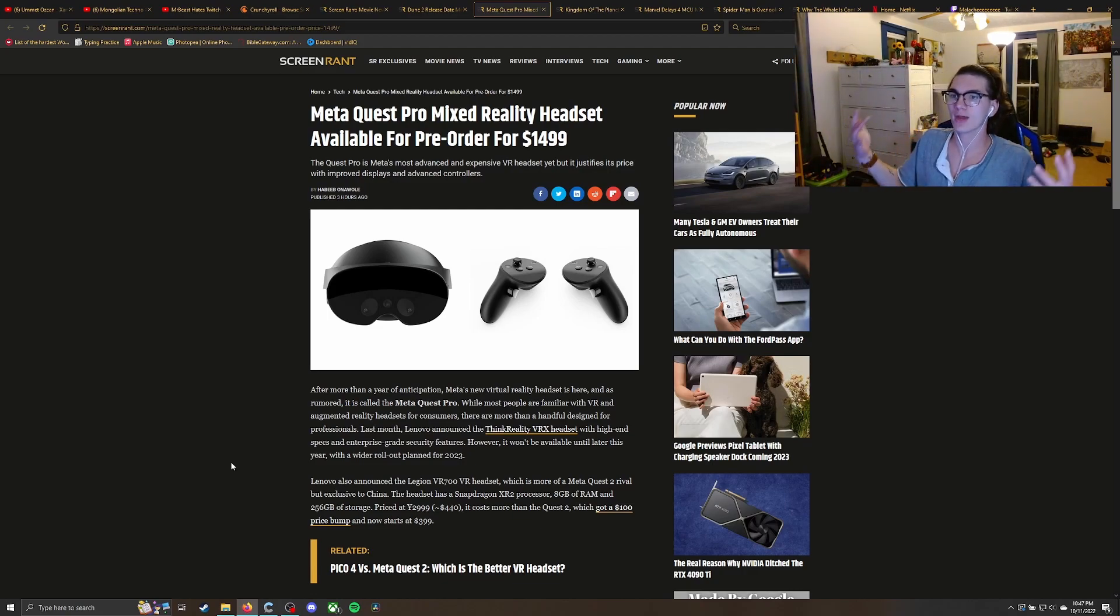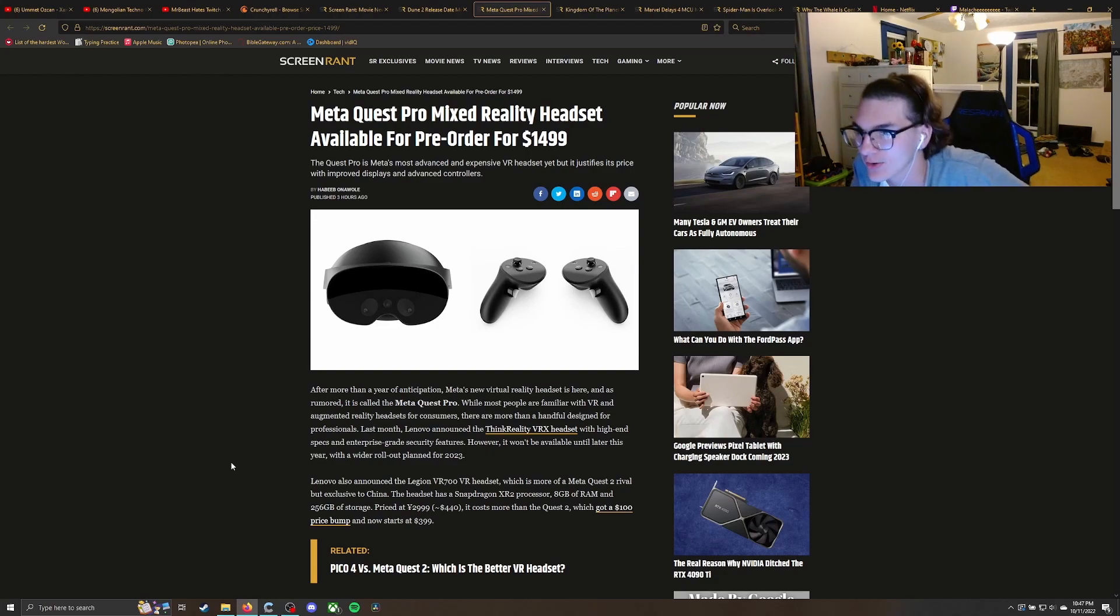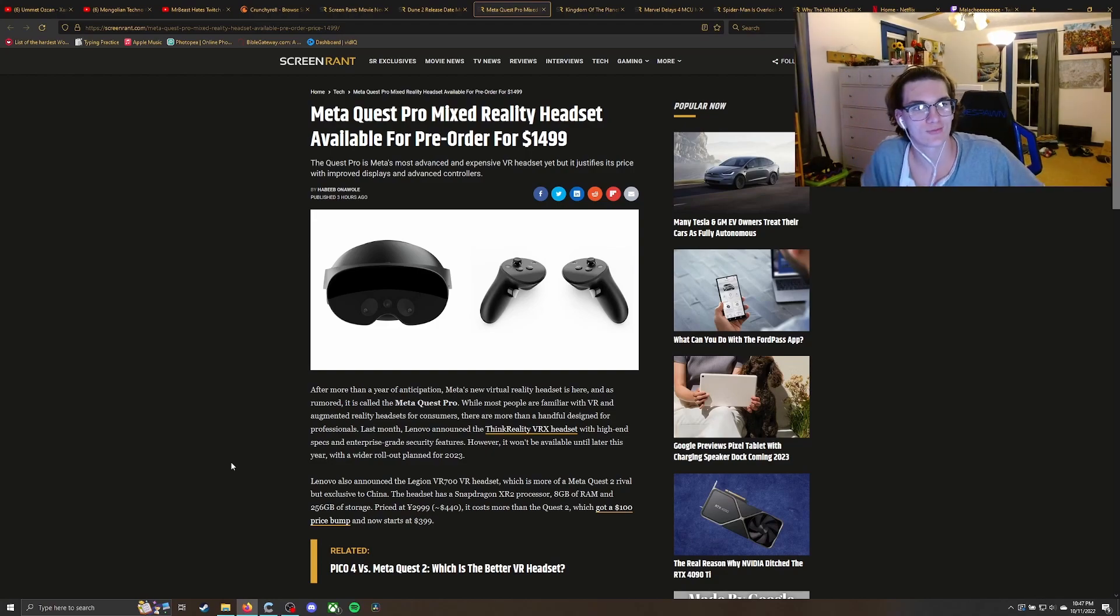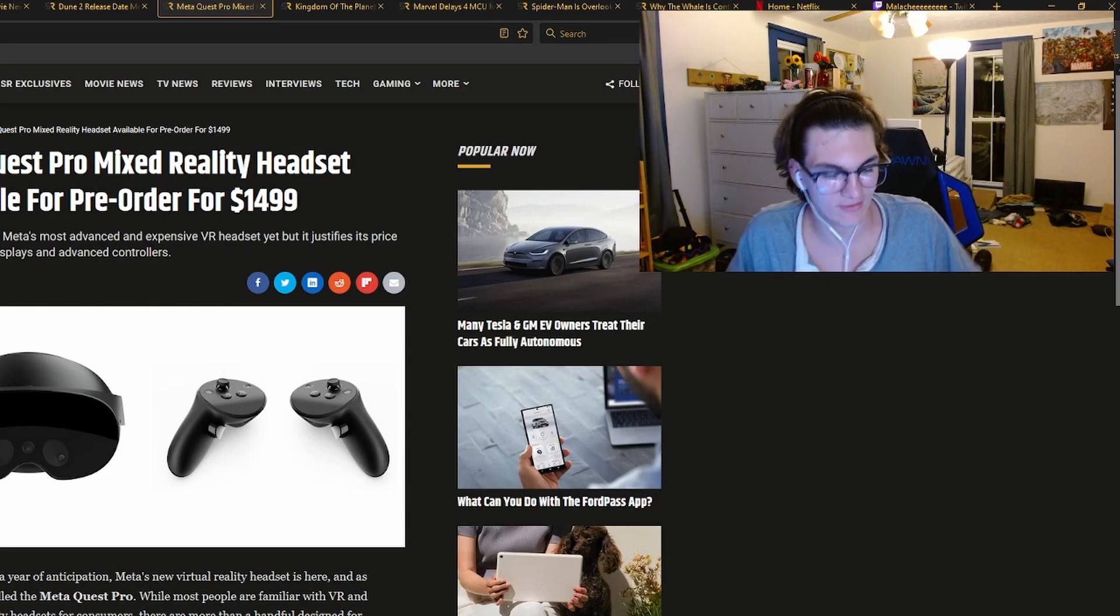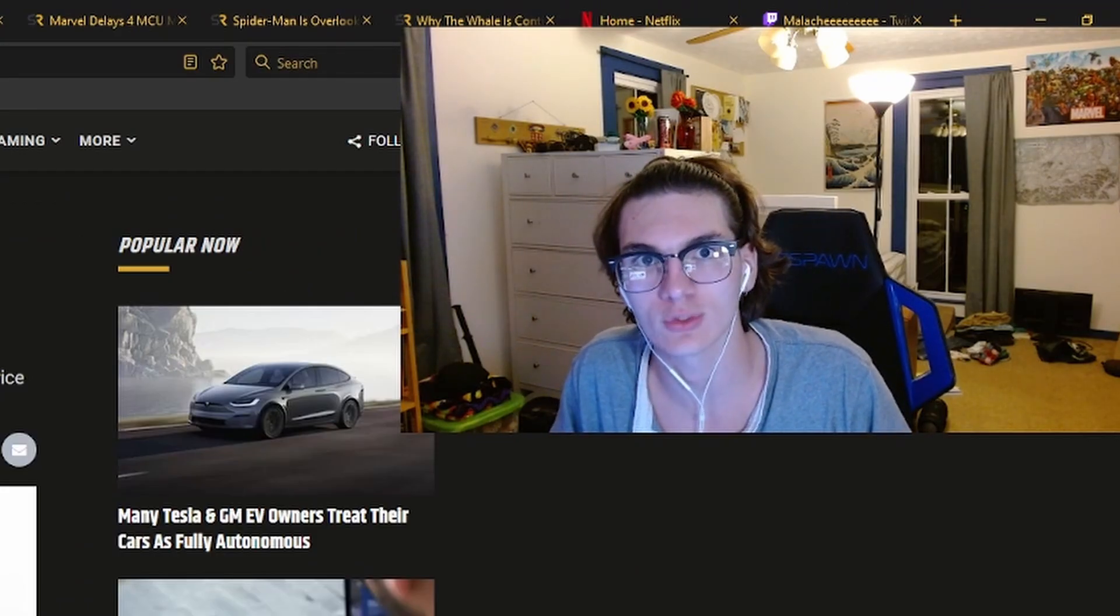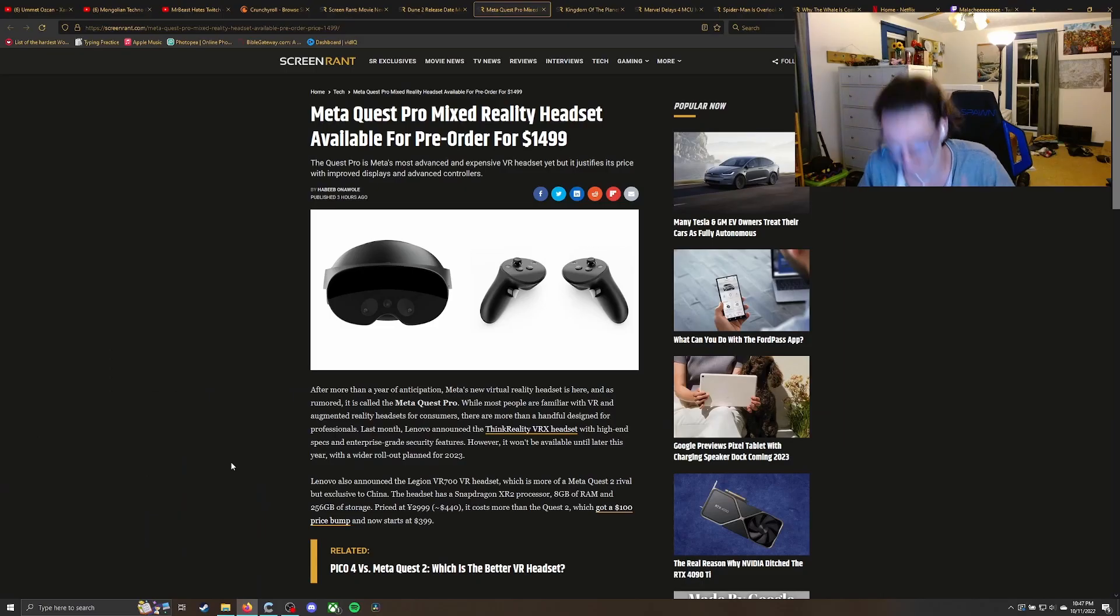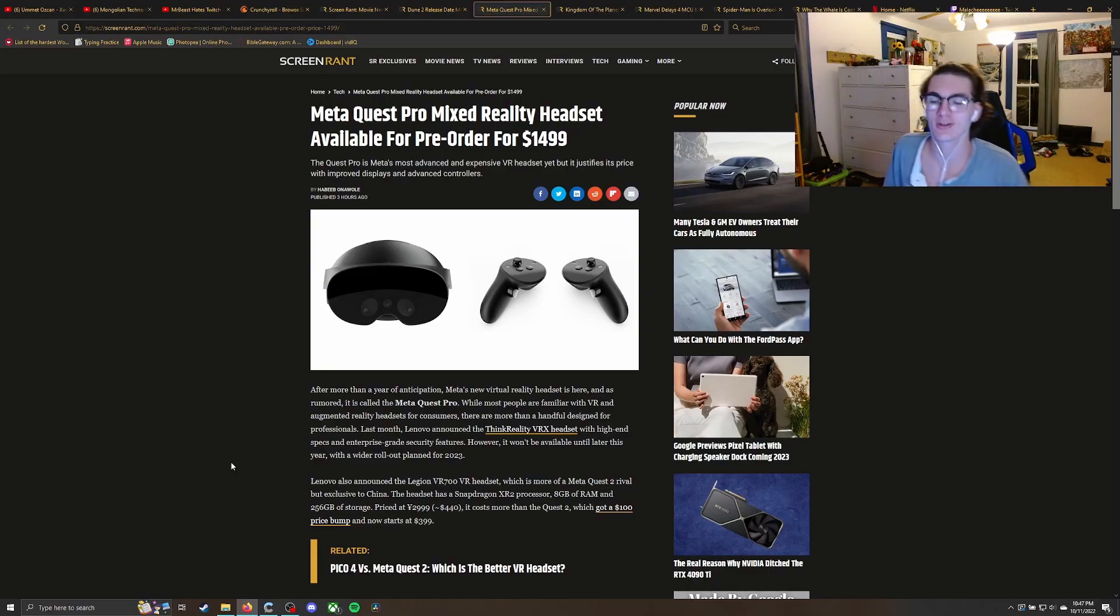The MetaQuest Pro has been unveiled, and it's yours for a nice low, low price of $15,000. $1,500 bucks.